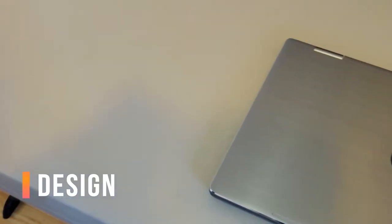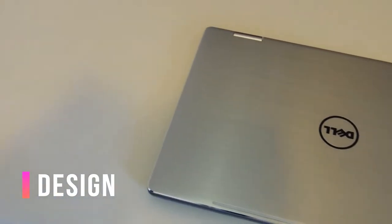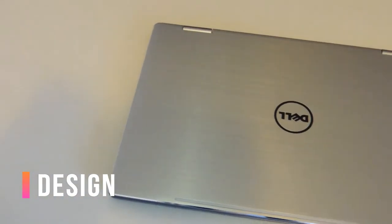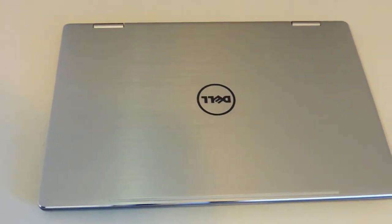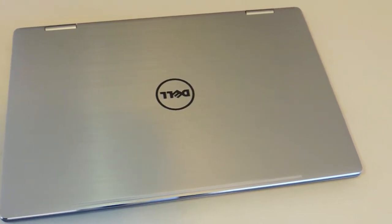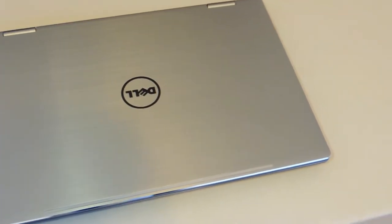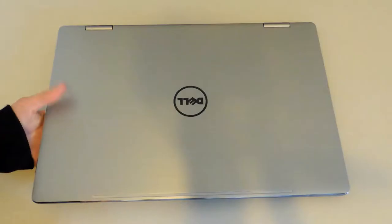In terms of design, it could easily pass as a much more expensive laptop and it runs like one too. The exterior is thin and sleek with the brushed aluminum body.